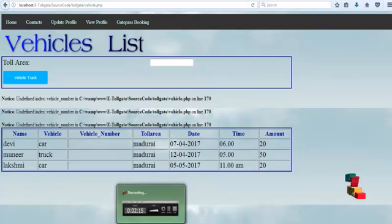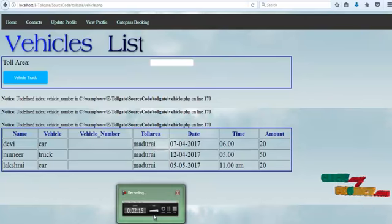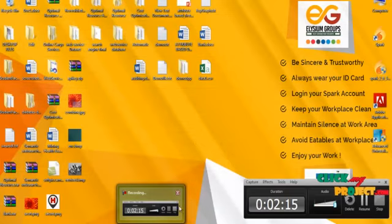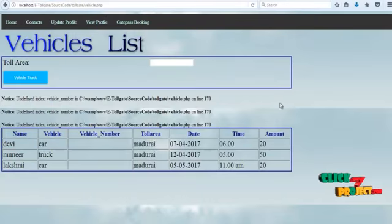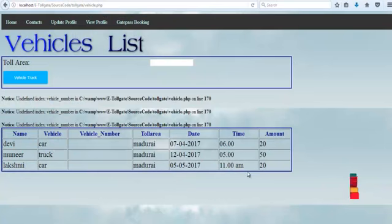It is easy to view the number of vehicles that got a toll pass at a particular time in the selected area.